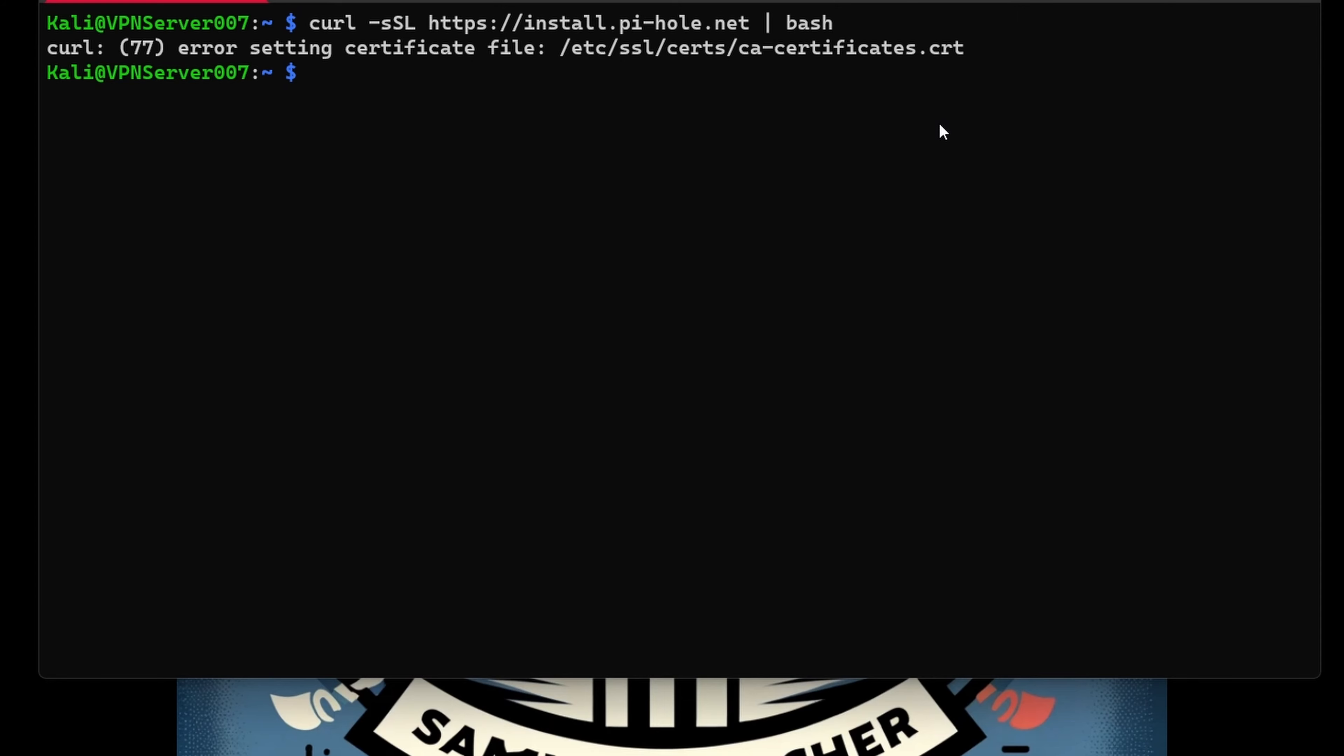when curl is unable to verify the SSL certificate of the website it's trying to access. In this case, I'm trying to install the installation script. What I'm going to do here is first try updating the CA certificate on our system.